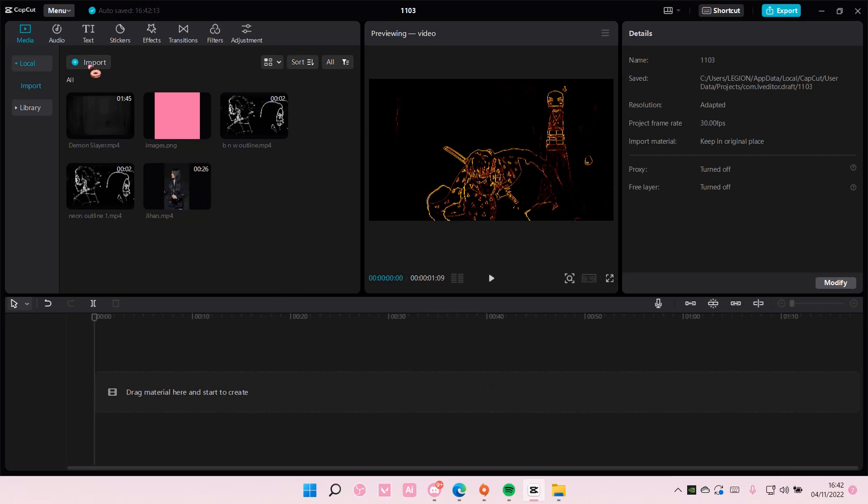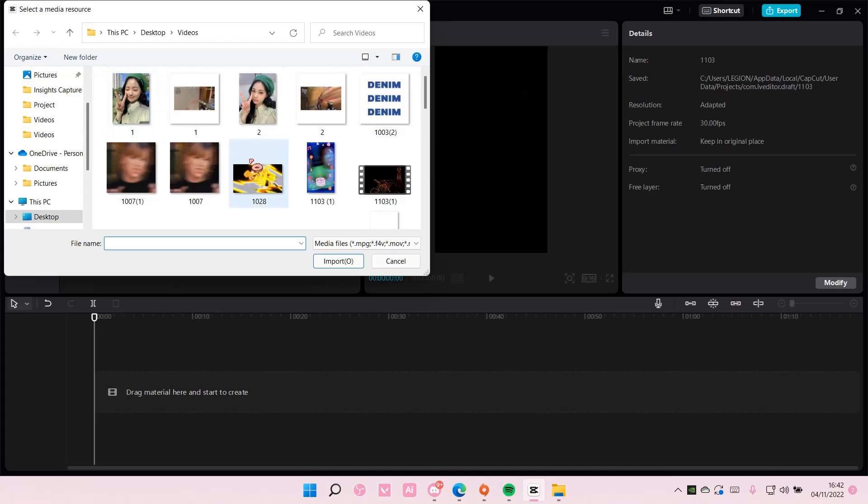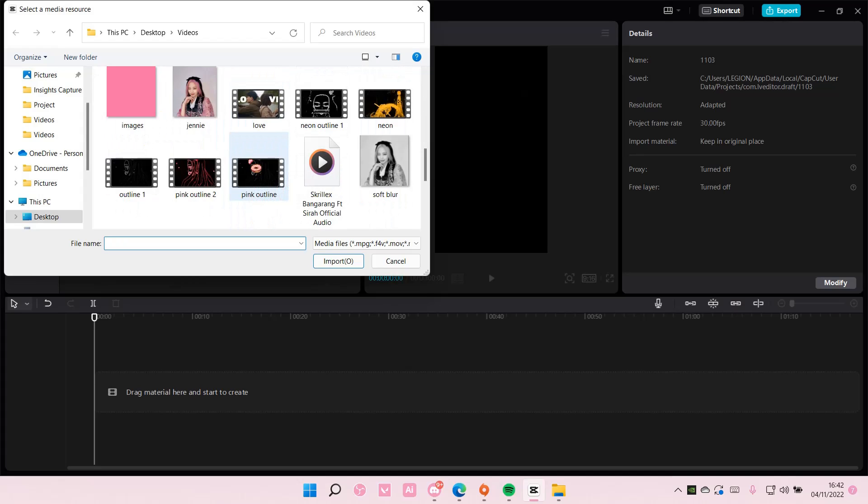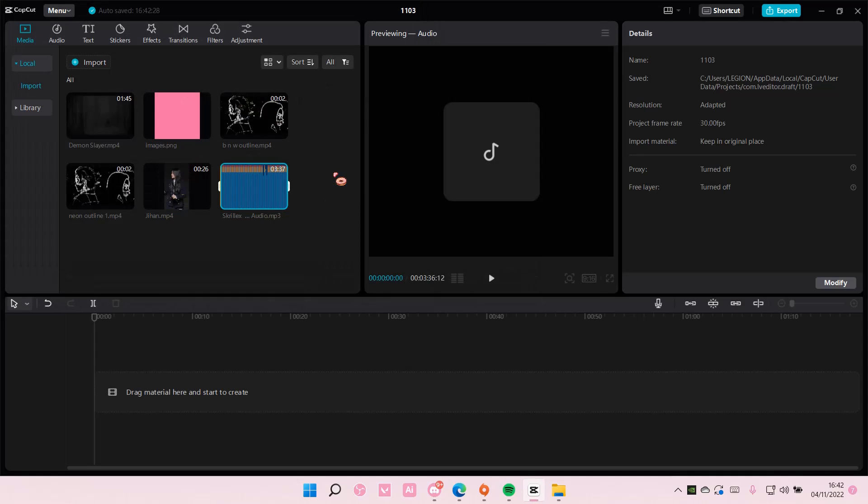You're just going to select import and choose the mp3 file. I'm just going to select this one and it's going to be added as an mp3 file.